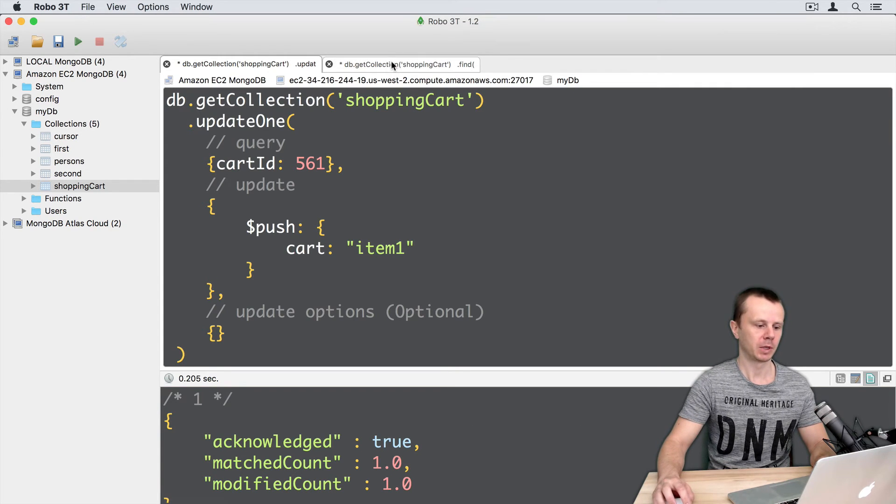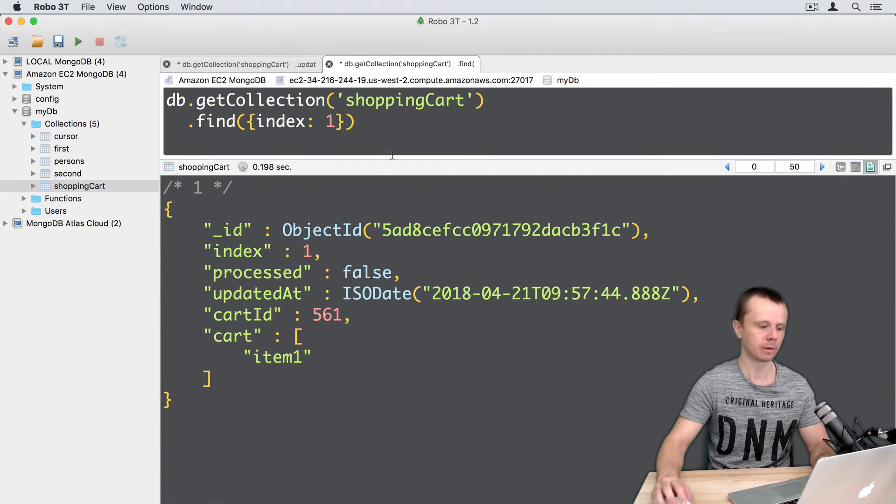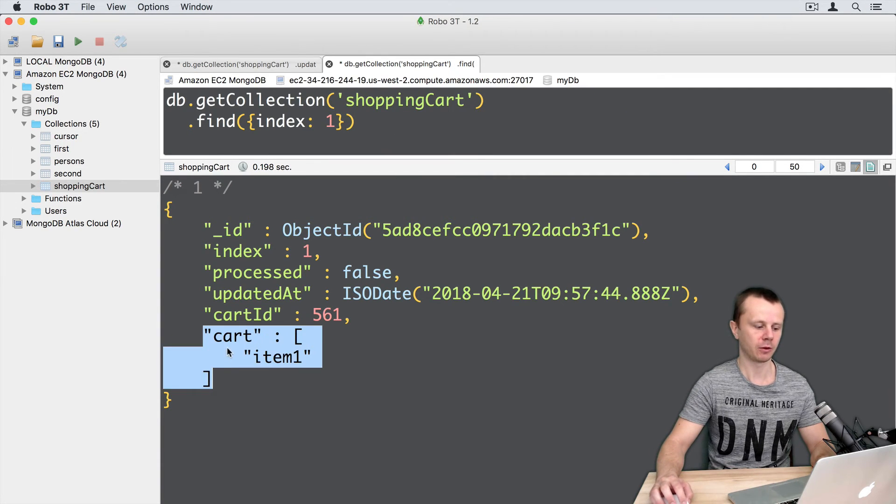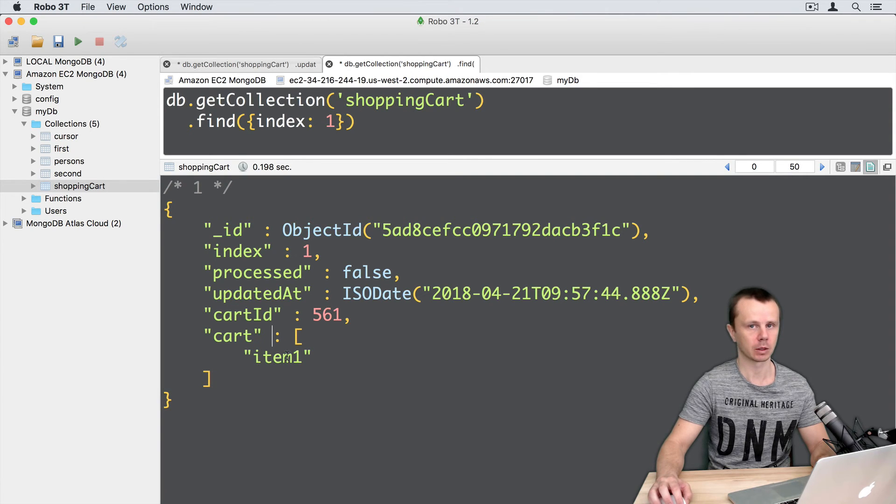Update was successful. Let's go back to find. Execute find query. And here it is. New array field called card with one element inside. Item 1.